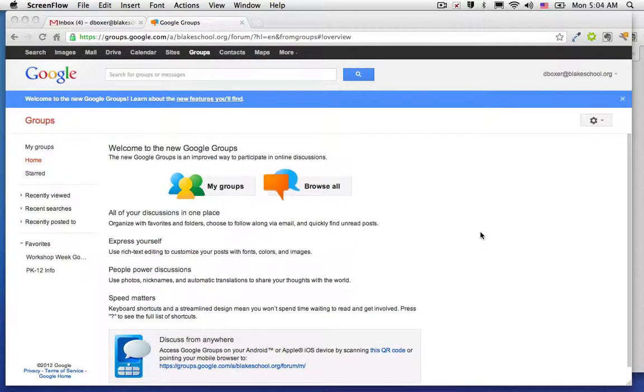One of the advantages of Google Groups is that you can choose to subscribe to some of your groups right in your email inbox and no longer have to visit the My Group service in order to read and to post to certain groups.